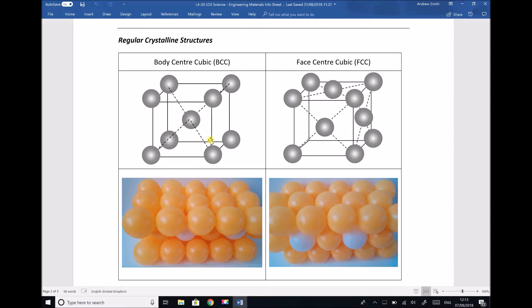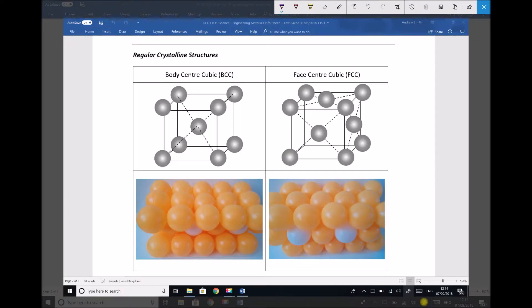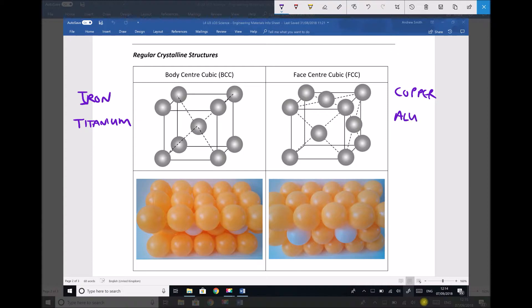On the left hand side we have BCC materials. Some body centred cubic metals are iron at room temperature and titanium. Some face centred cubic materials are things such as copper and aluminium. When we compare these two, we find that face centred cubic materials actually have higher malleability — they're more malleable, softer, and more ductile — whereas our body centred cubic metals like iron and titanium tend to be less malleable, less ductile, and harder.